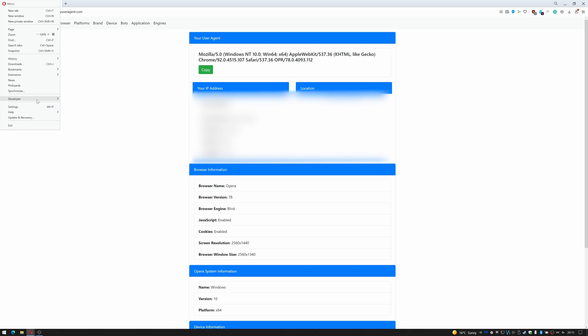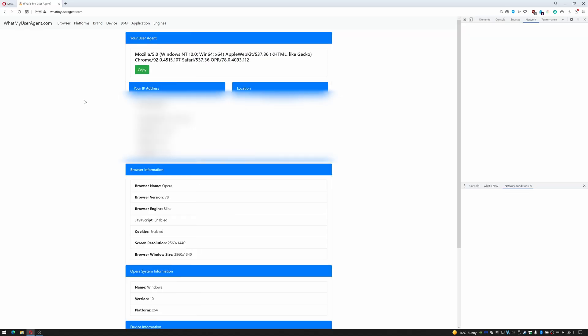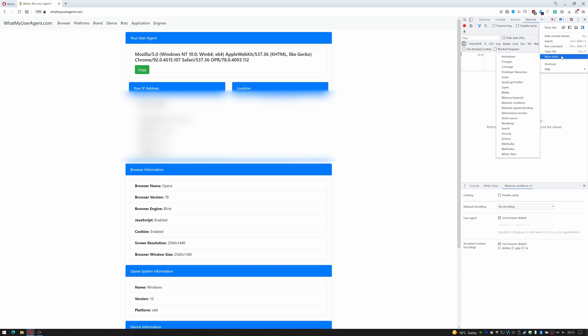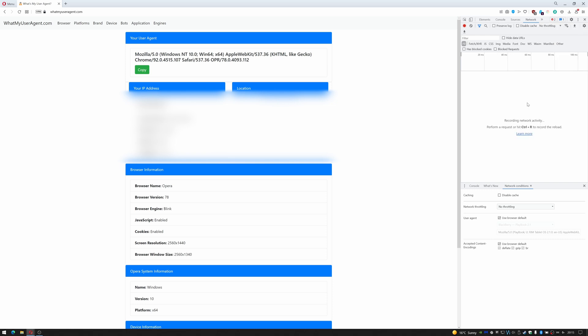You would go down to Developer and then Developer Tools. You would come over here and click the vertical dots, move down to More Tools, and you'd select Network Conditions. Once you've selected that, Network Conditions will appear down here.